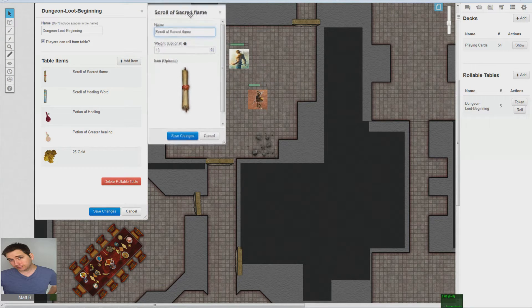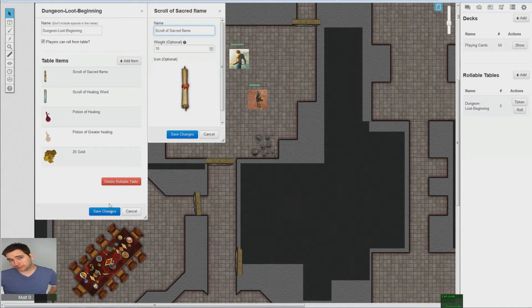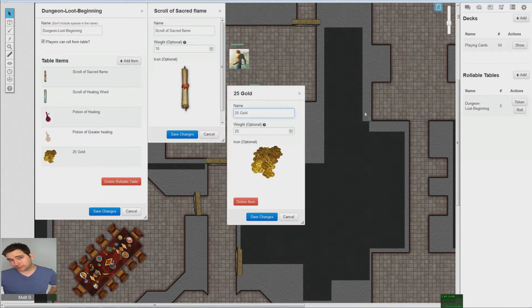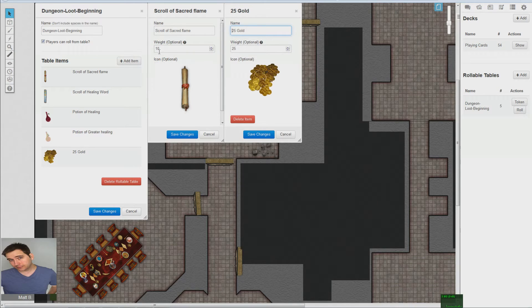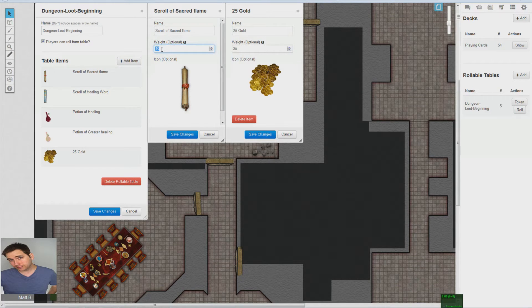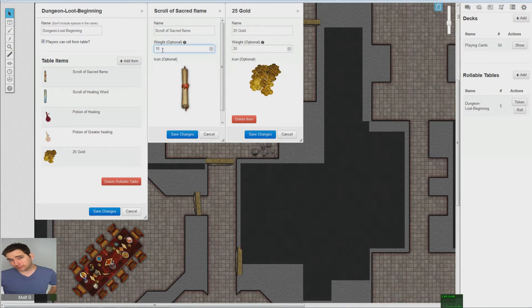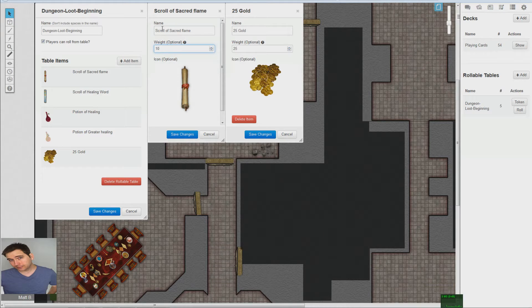But anyways, if you want something to be more rare than, let's say, gold, there's this weight option right here. Basically what this is is a percentage out of a hundred, and it's going to say that every ten times out of a hundred statistically, the scroll of sacred flame will pop up.